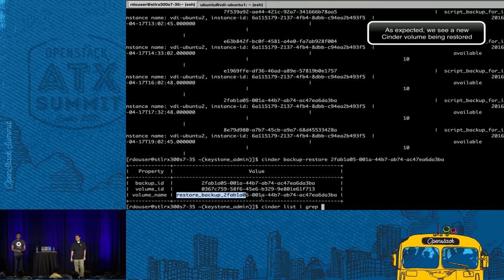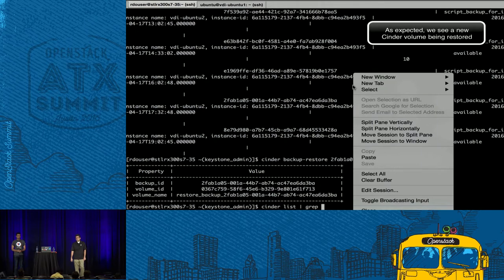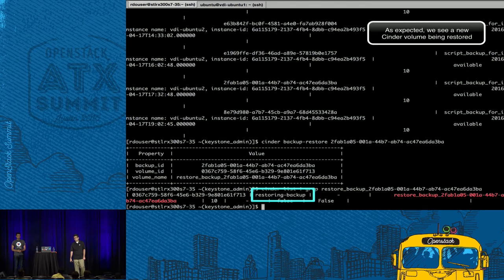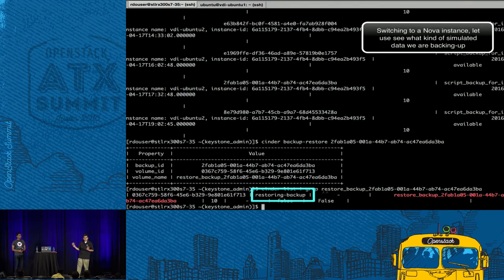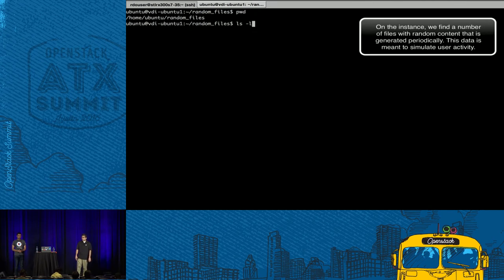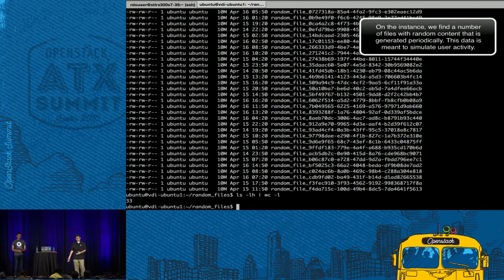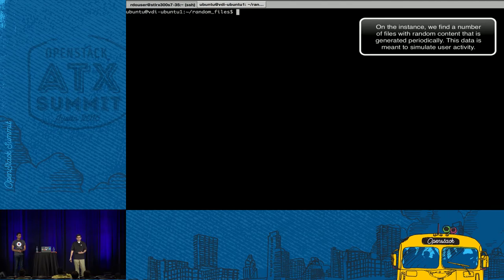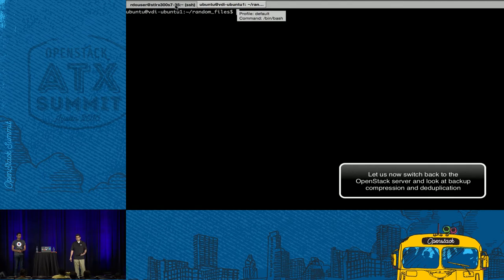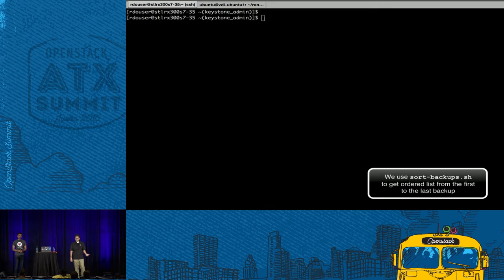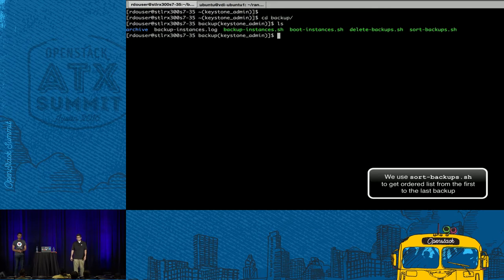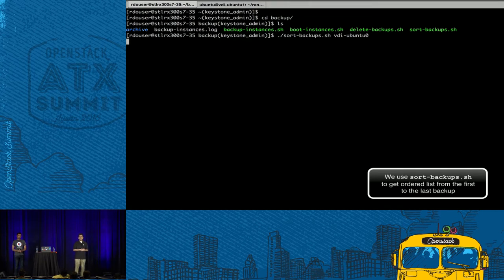After running 'cinder backup restore' and doing 'cinder list', we can see a new Cinder volume being restored. We won't wait for the full completion. This is a tenant VM where we are periodically generating random content to make this a realistic demo. We'll go back to the OpenStack instance and use a script to sort all the backups of one tenant VM.